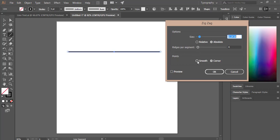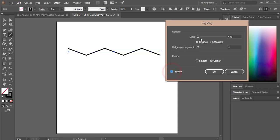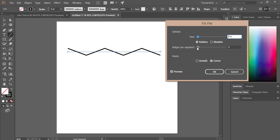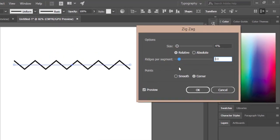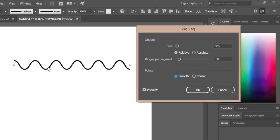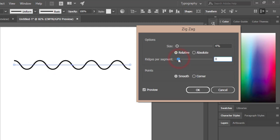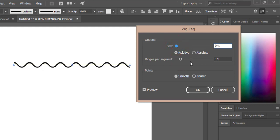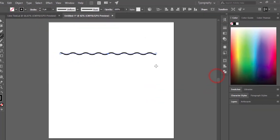Click the Preview option and you can change the size and other settings. Make it smooth to get a round type line, or keep it as a sharp zigzag line. About one to two percent works well — hit OK.